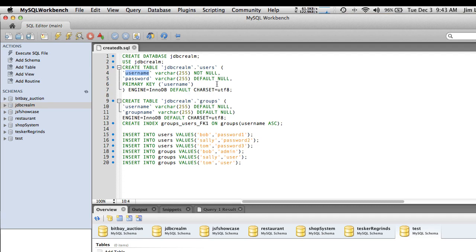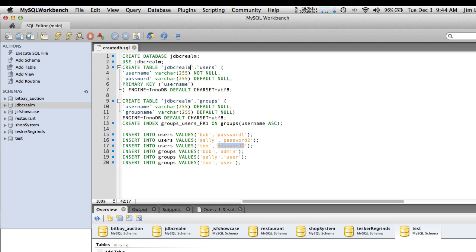We're going to create these two tables and then insert some sample accounts. We've got Bob, who is an administrator; Sally and Tom, who are users. Temporarily we're just going to use password one, password two, and password three — those will be changed later. This script is going to create everything you need to use the sample program, and you can use similar concepts within your own database.